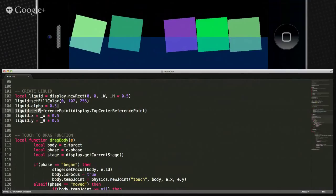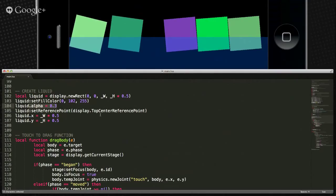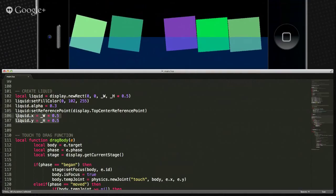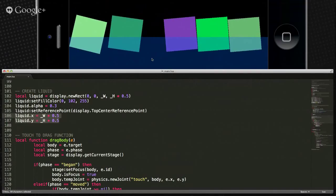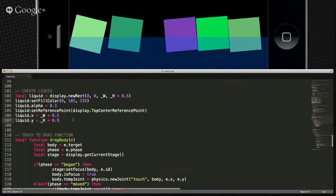He sets the fill color, gives it translucency with the alpha, and sets the reference point to top center — which is essentially going to be our water line. It takes the height and width and splits it so the water fills half the screen. It's again just kind of a special effect.